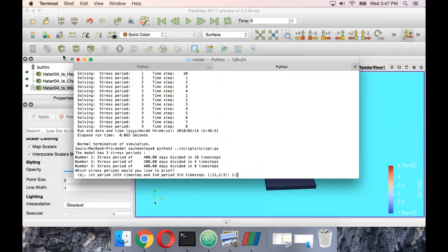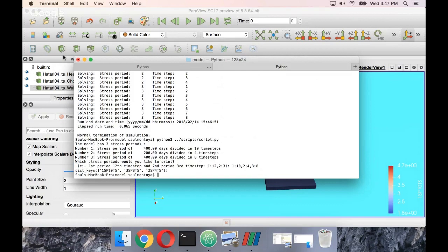I select the last time step of the first stress period, the last time step of the second stress period, and then the last time step of the third stress period.